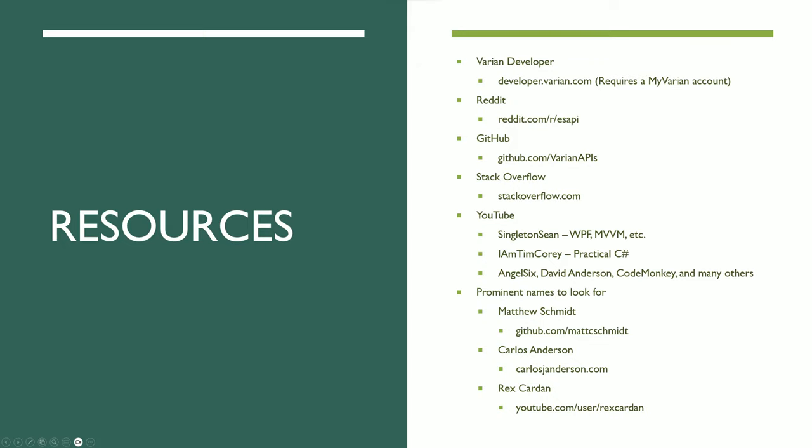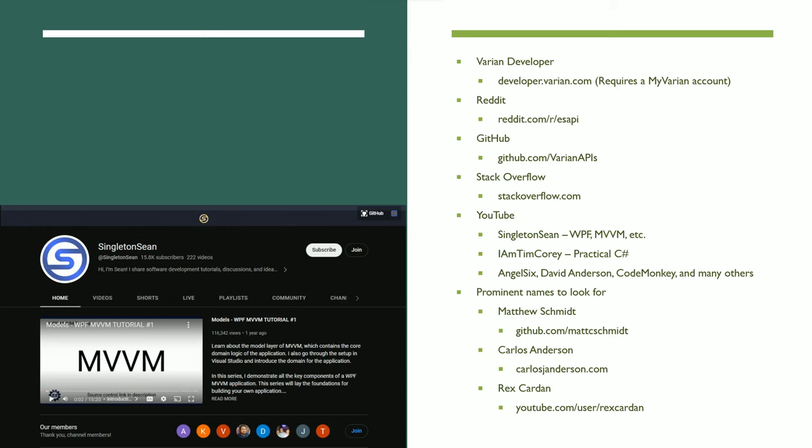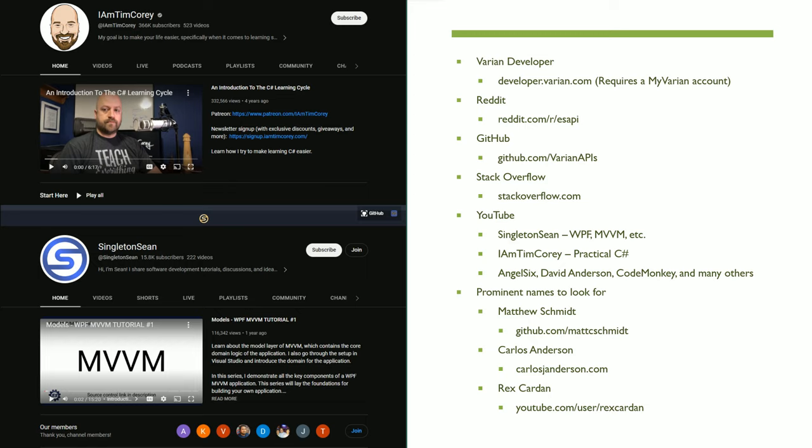Some channels I personally like, especially for WPF and MVVM, include Singleton Sean's channel. There are others like IAmTimCorey, who has great fundamental C-sharp content. Angel6, David Anderson, CodeMonkey—those are a few I look to regularly, and there are tons of others.